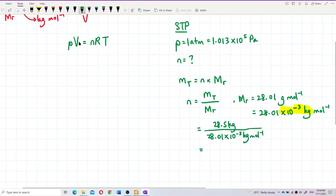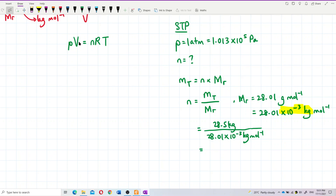We can now get the number of moles by dividing the total mass by the molar mass: 28.5 divided by 28.01 × 10⁻³. Let's calculate and see. I got a quite big value — 1.0175 × 10³ moles. That's quite a big value.